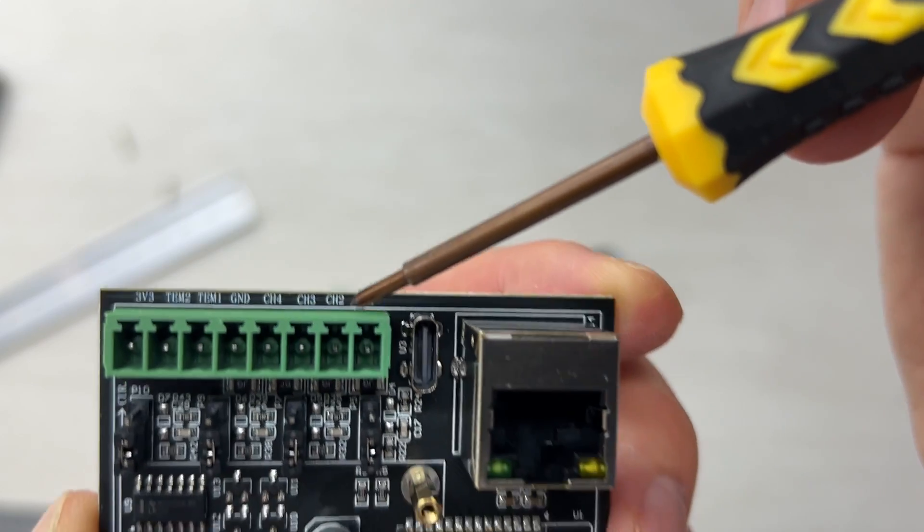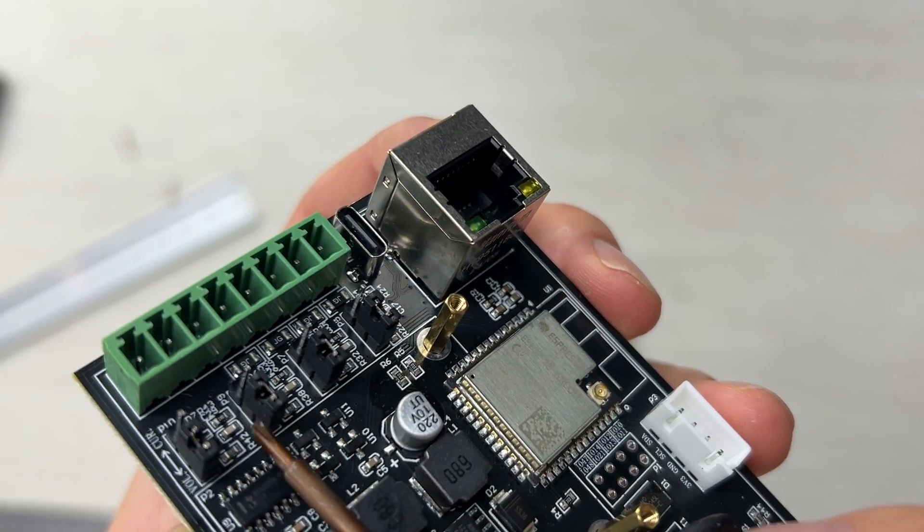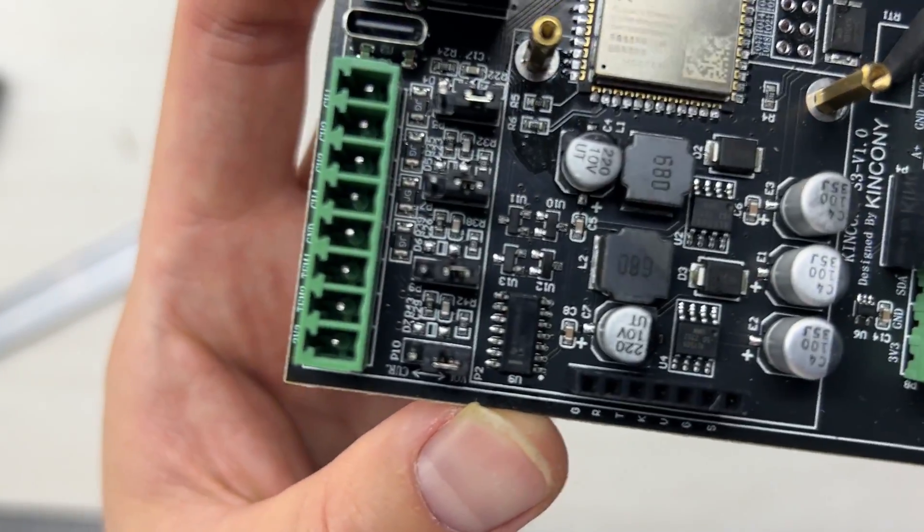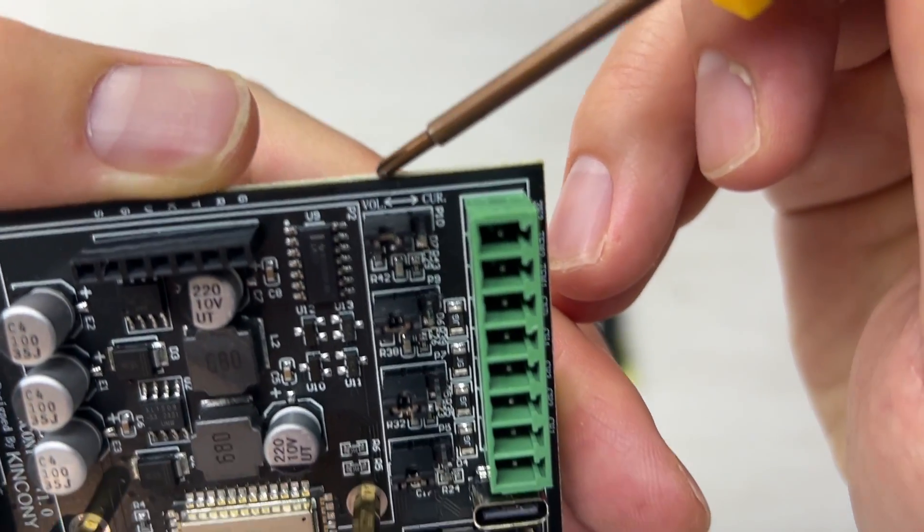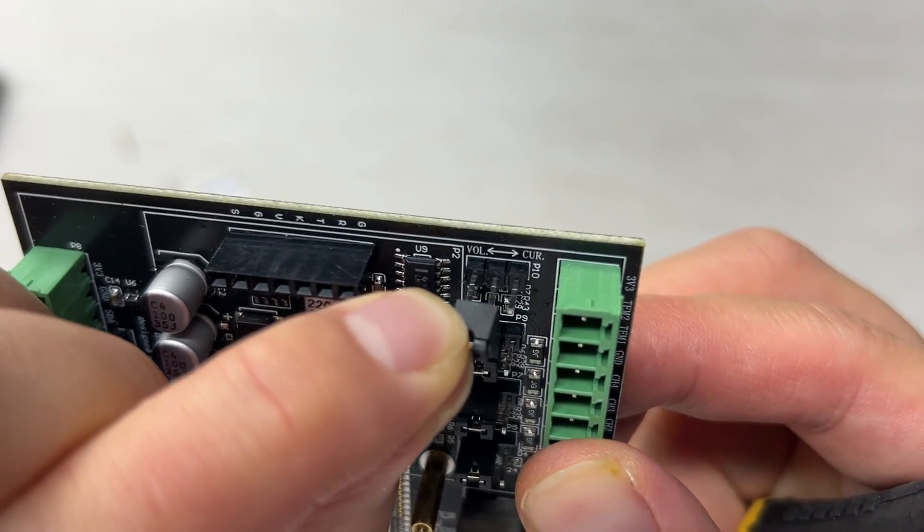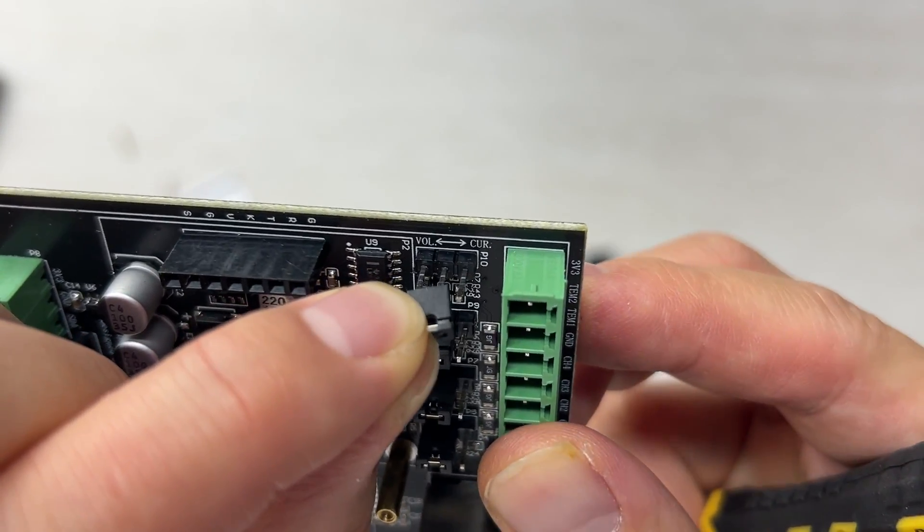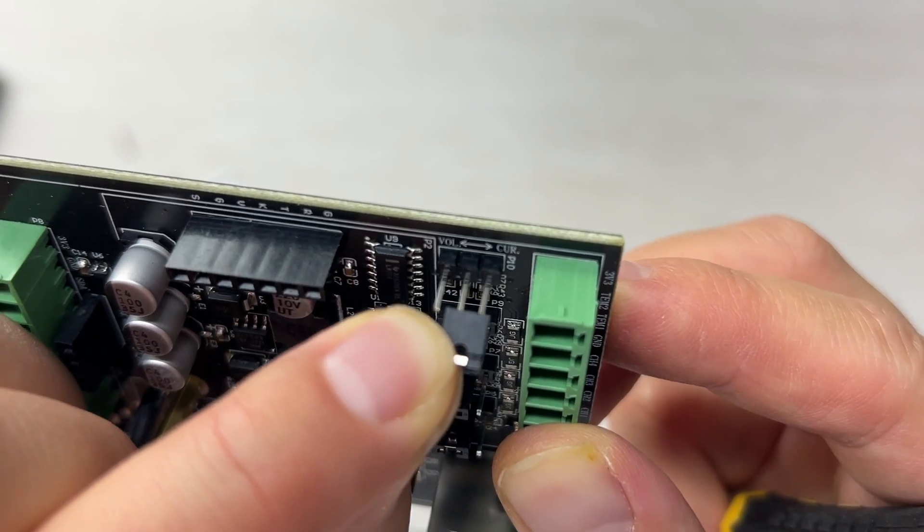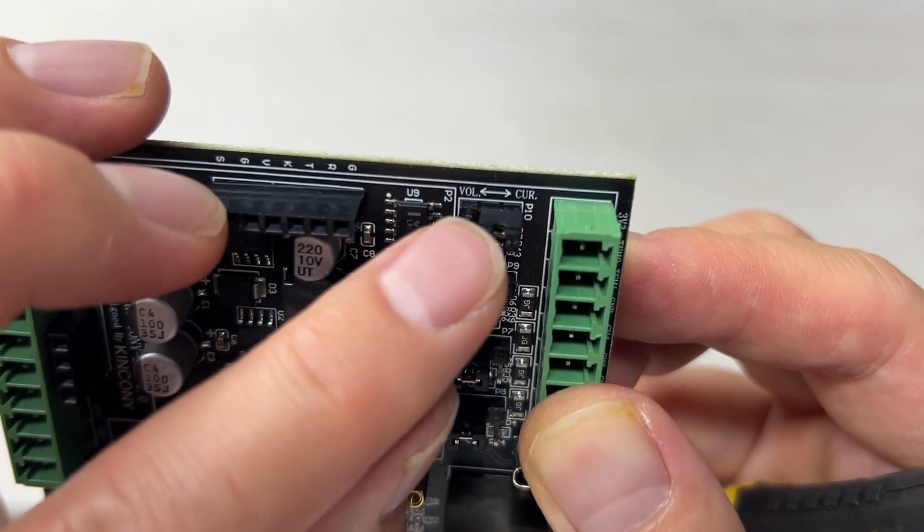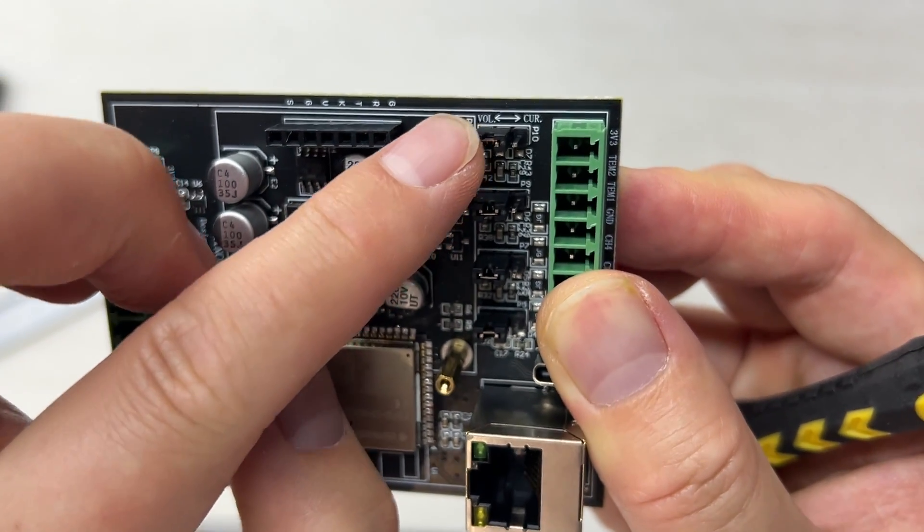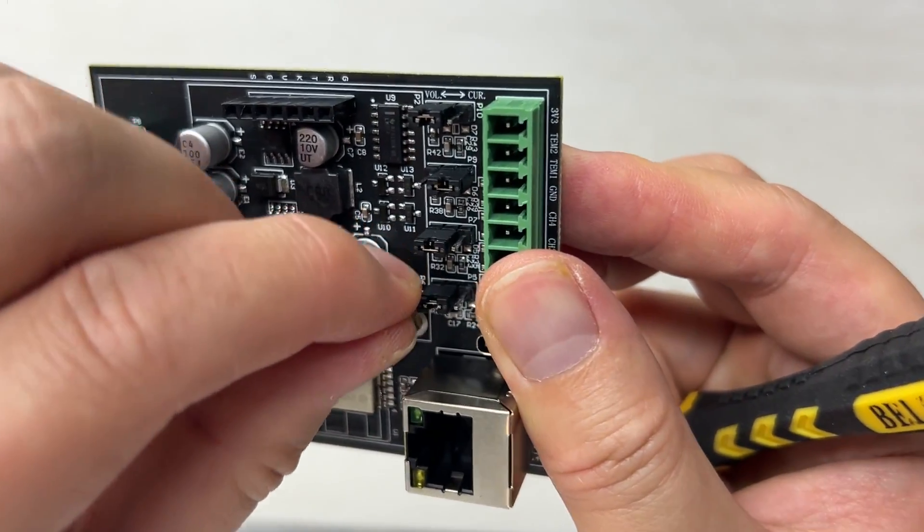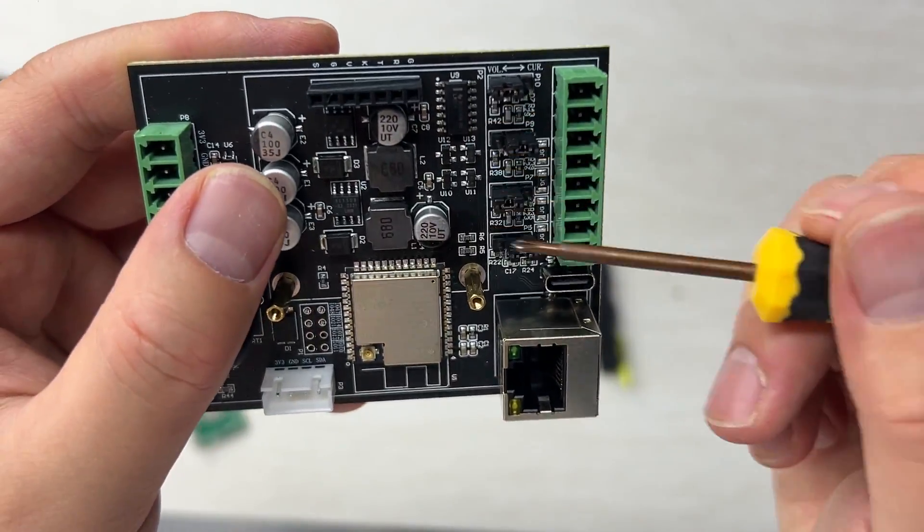We have designed four jumpers for the four analog inputs. You can change or set whether the analog is for voltage signal or current signal. At the left, that is DC 0 to 25V voltage sensor. If you set at the right, you can connect 4 to 20 mA analog sensor. This can be changed for different channels independently - for example, the first channel is voltage, the second is current, the third is voltage, or the fourth is current.